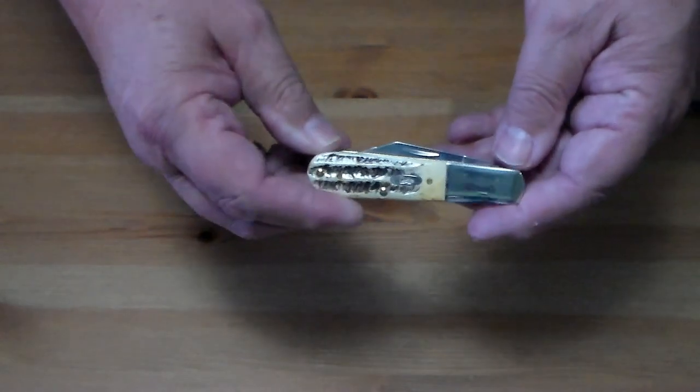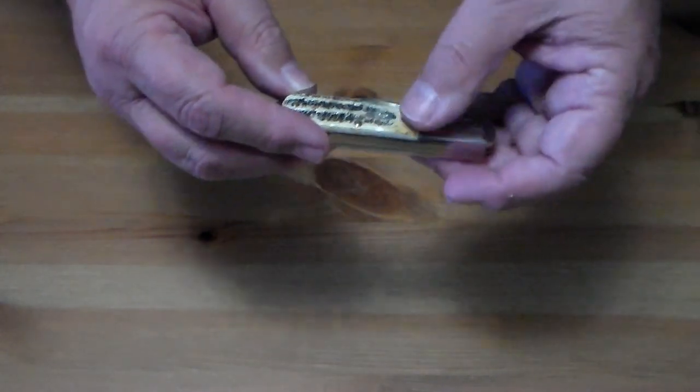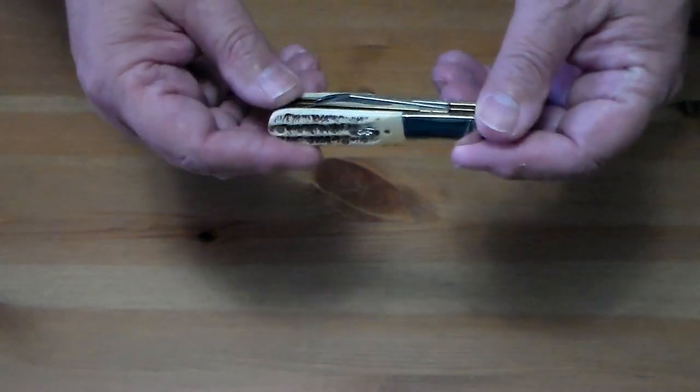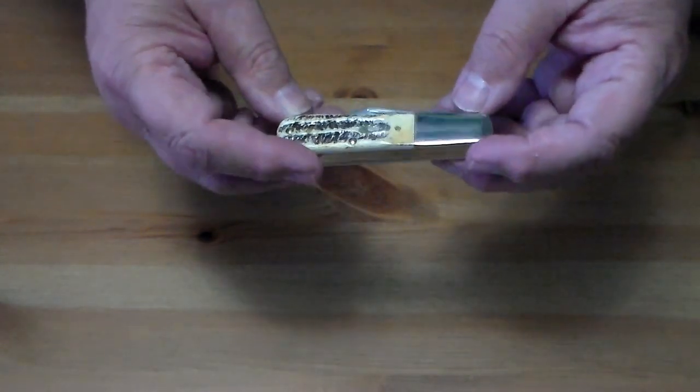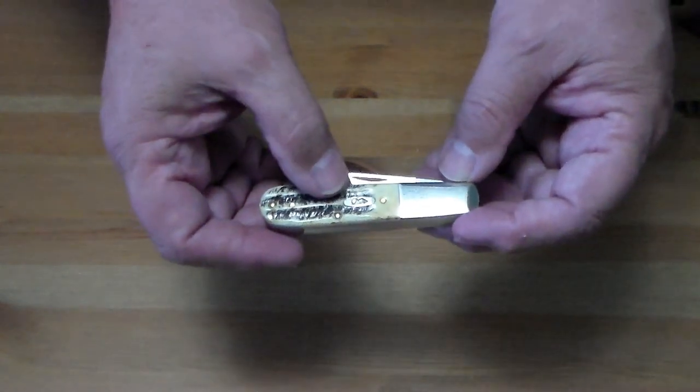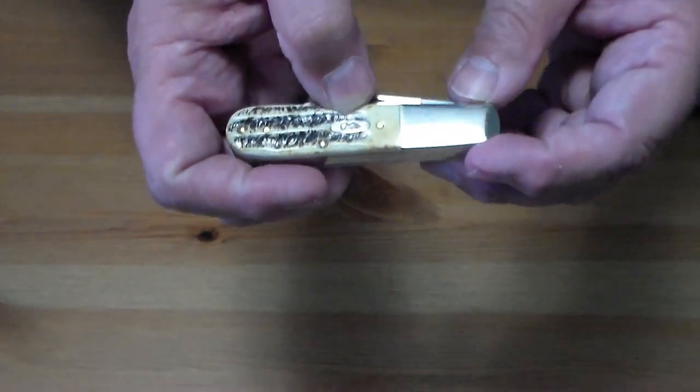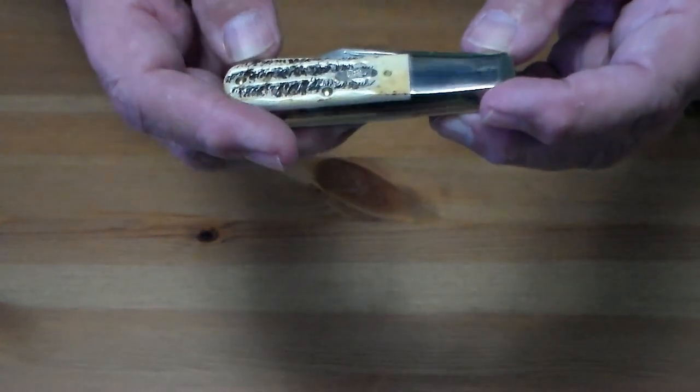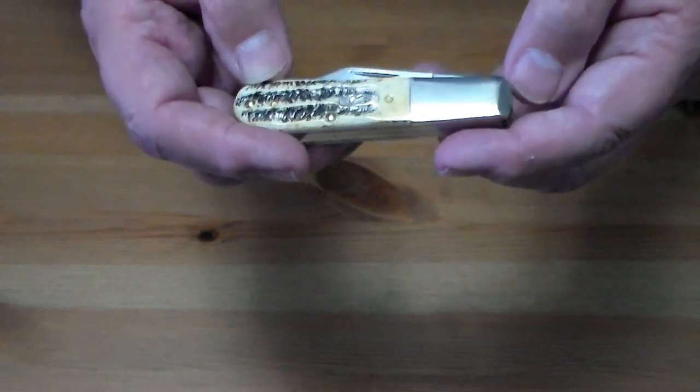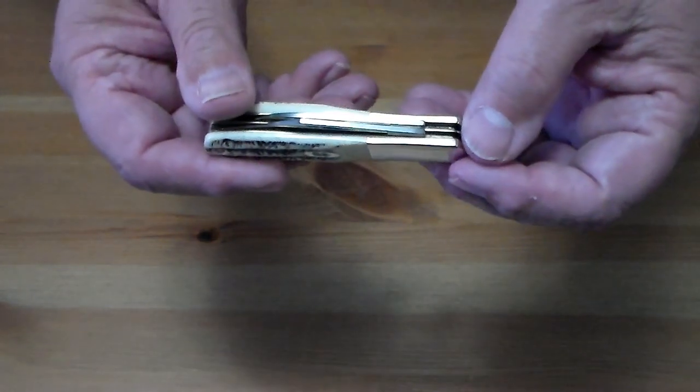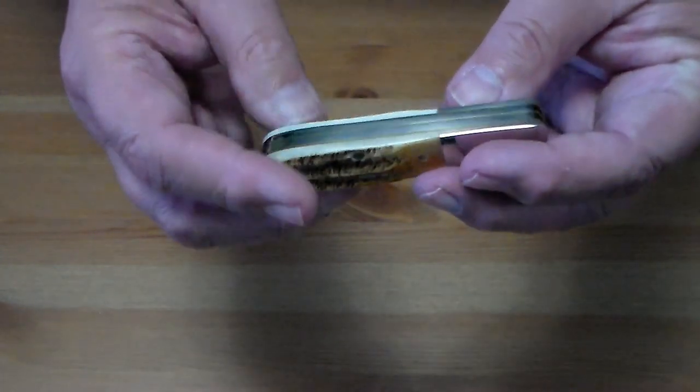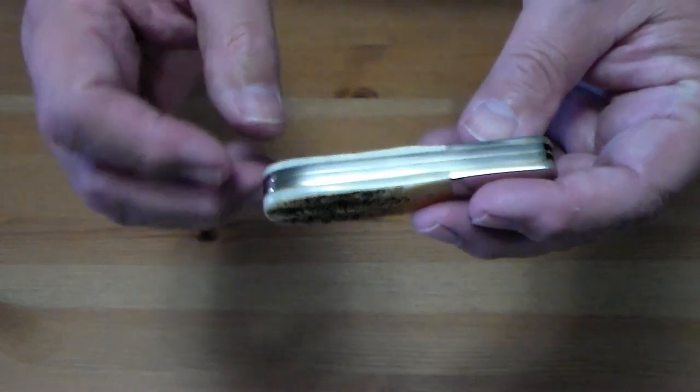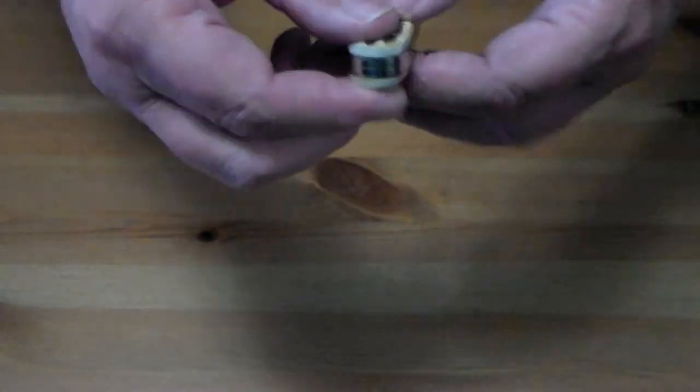It's got brass pins, a nickel silver shield, nickel silver bolsters with brass liners, and stainless steel pins.